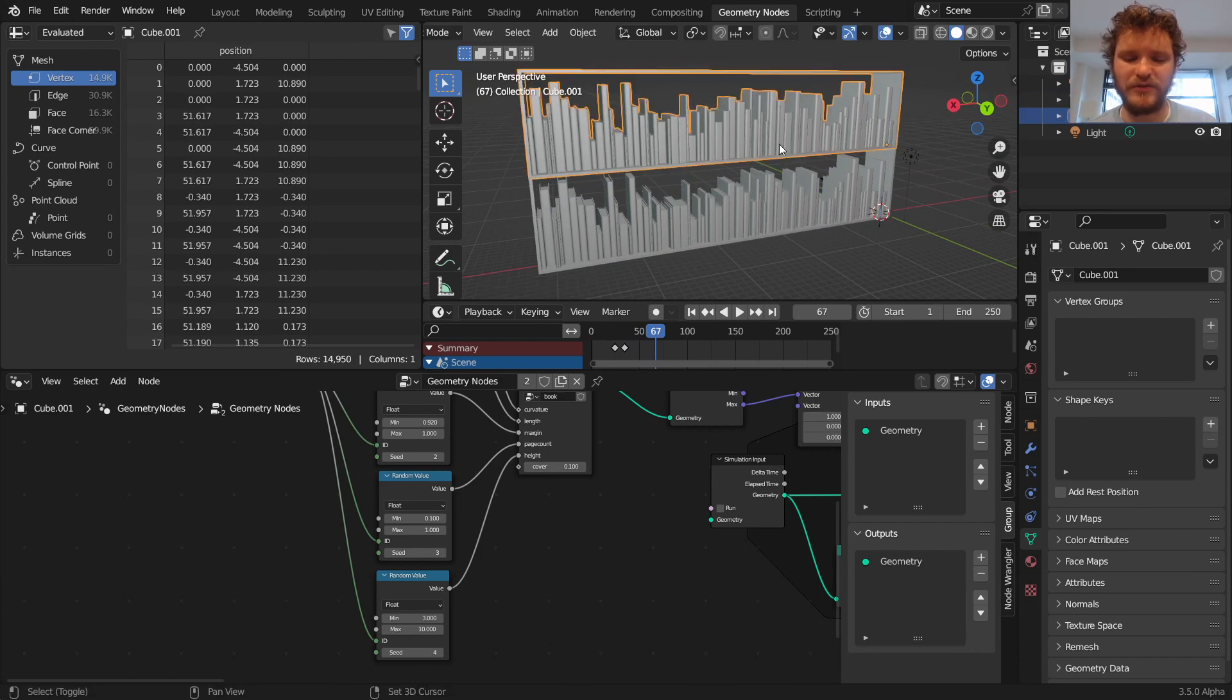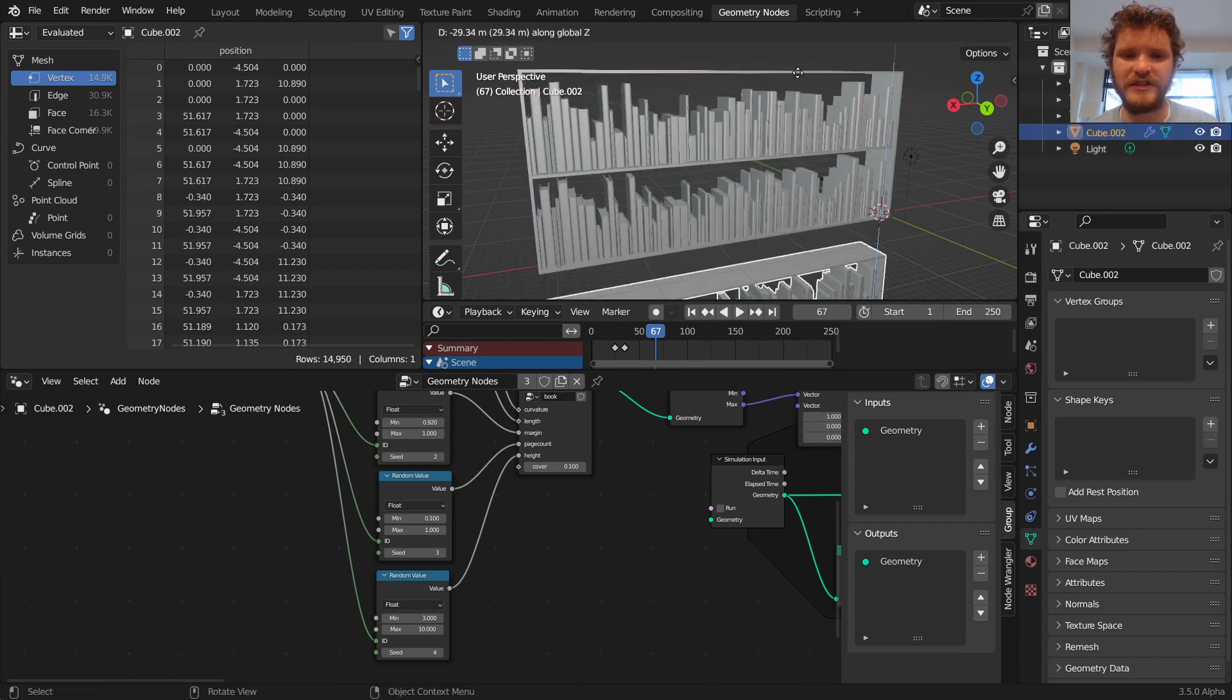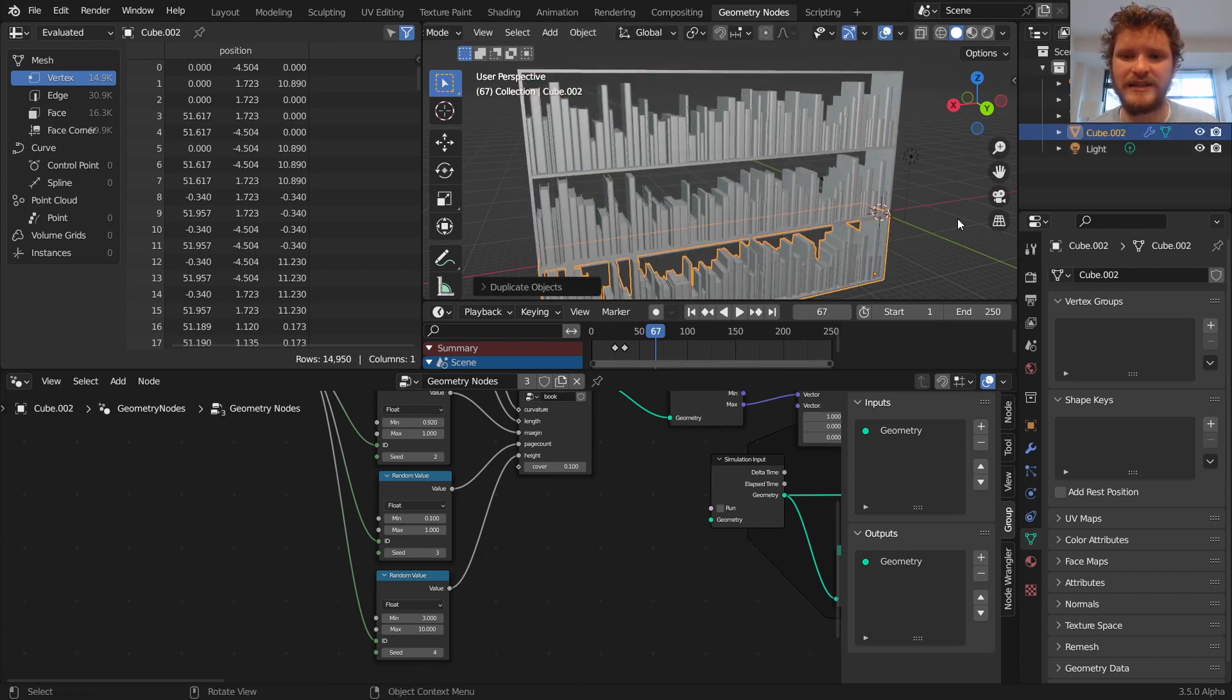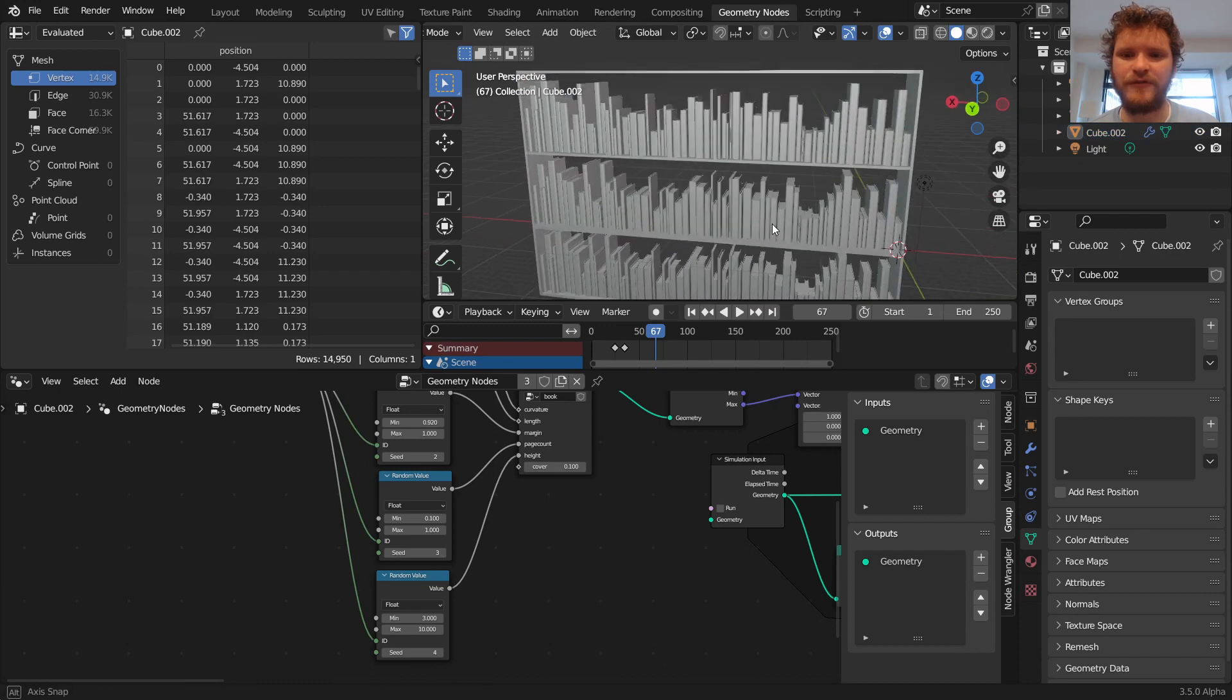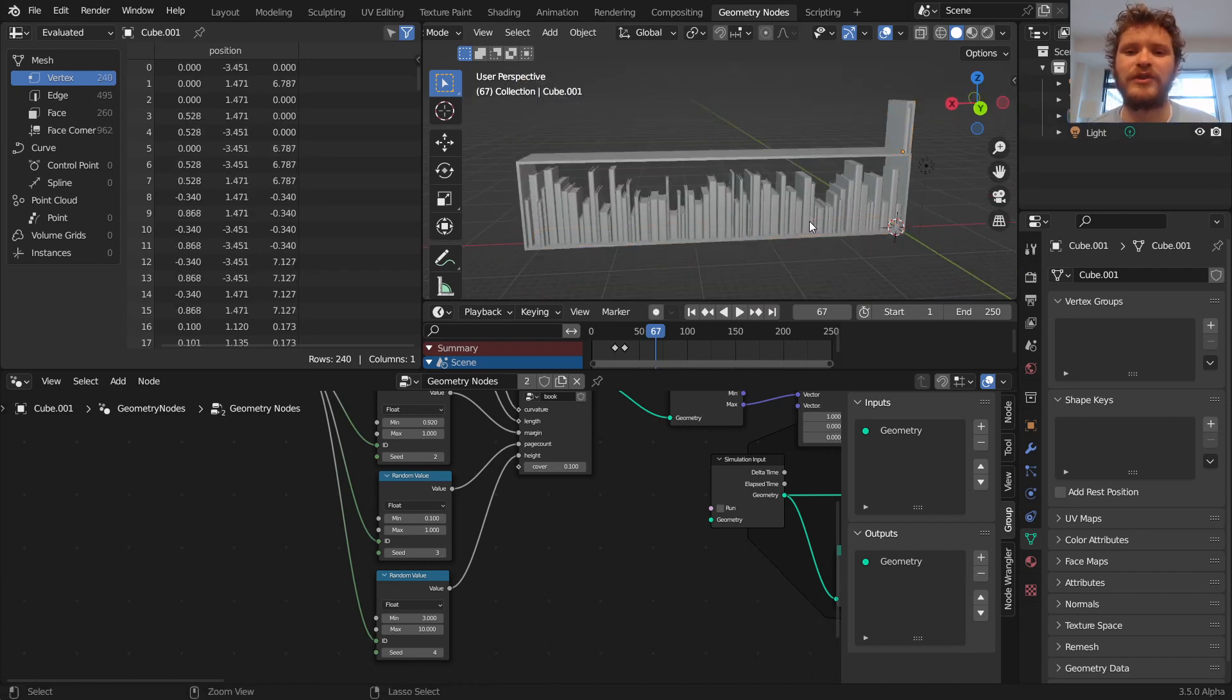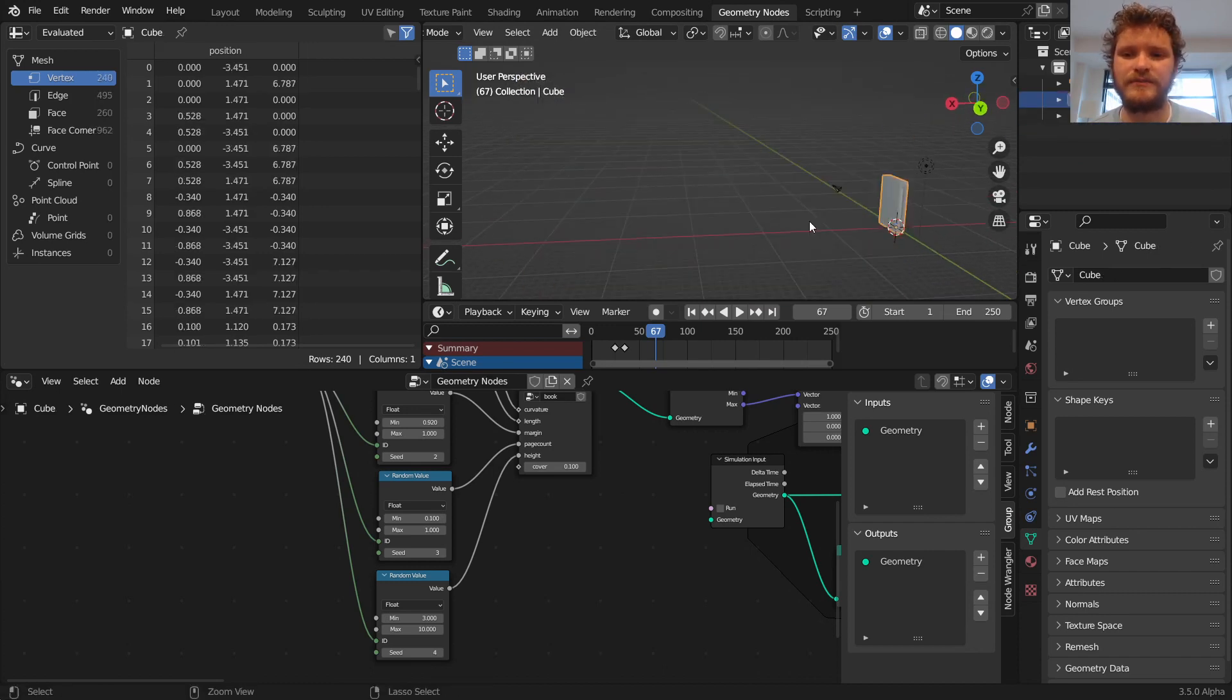Of course, each time you run a different simulation with different seed values. And this is how you can make a fully stocked bookshelf with a lot of detail.